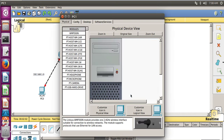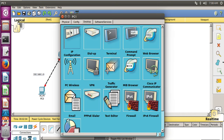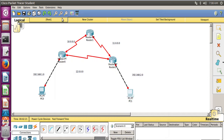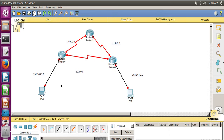Now let's configure PC1. Go to Desktop, then IP Configuration, and write down the IP address 192.168.2.2. The subnet mask gets filled in by default, and the gateway is 192.168.2.1. Now close PC1.